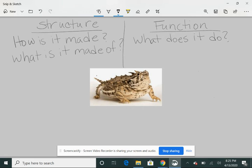He's this little creature out in the middle of the desert. And his body, the structure of his body, the function is to defend itself from being eaten.